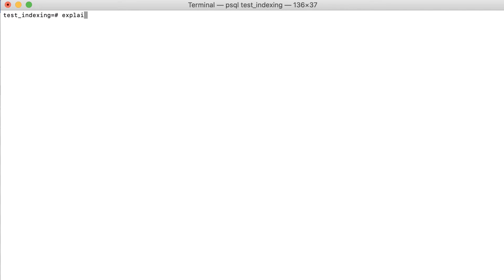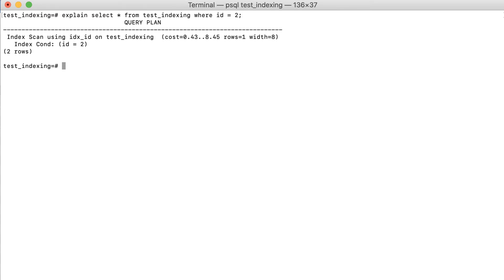Explain select all from test_indexing where ID equals 2. There is nothing unusual here. PostgreSQL uses an index to find a single row.